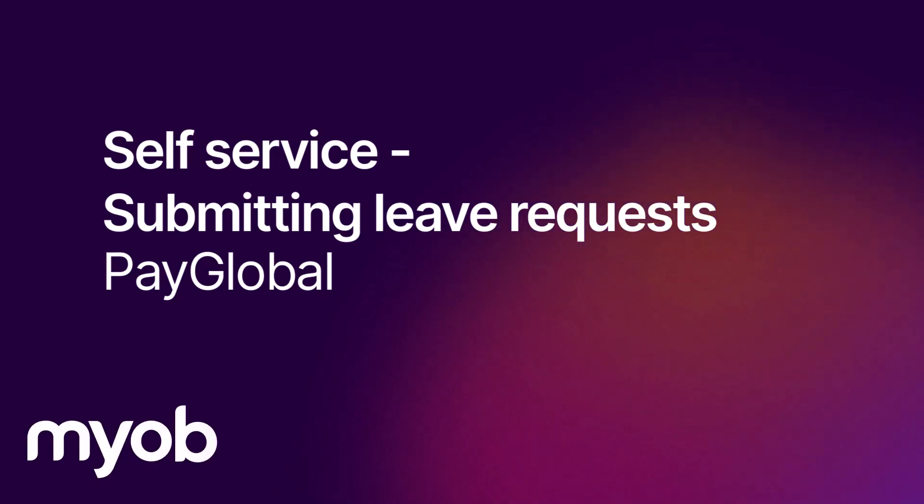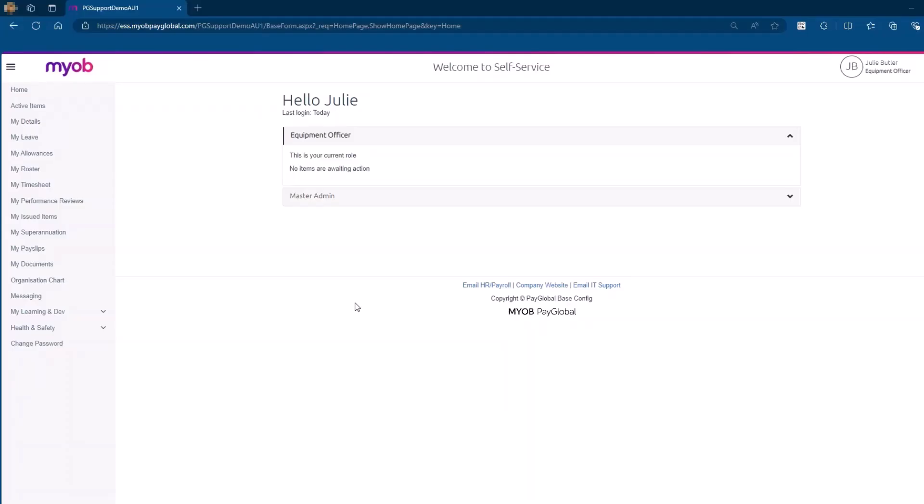In this video, we will look at the process to submit a leave request for one or more days leave and less than one full day's leave. We will also look at how to view your requests on the View Requests tab and in the calendar.